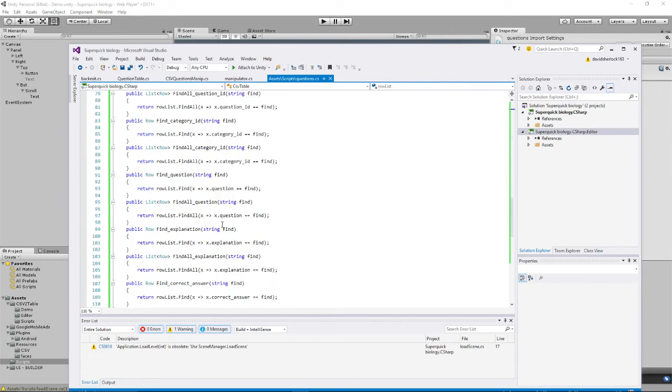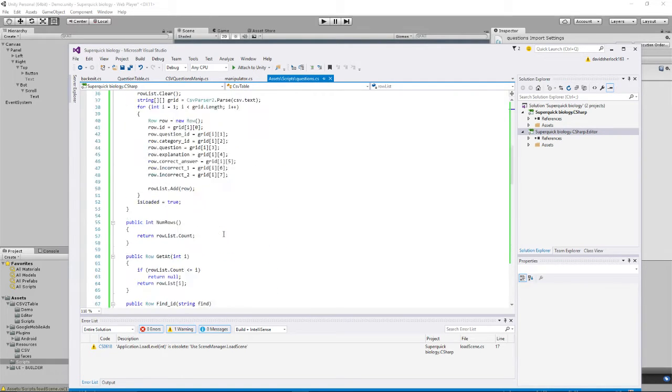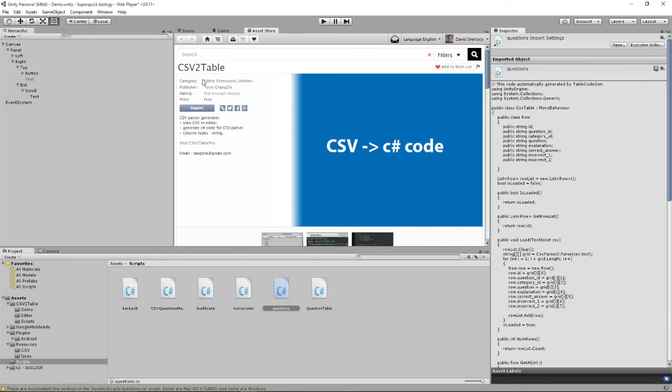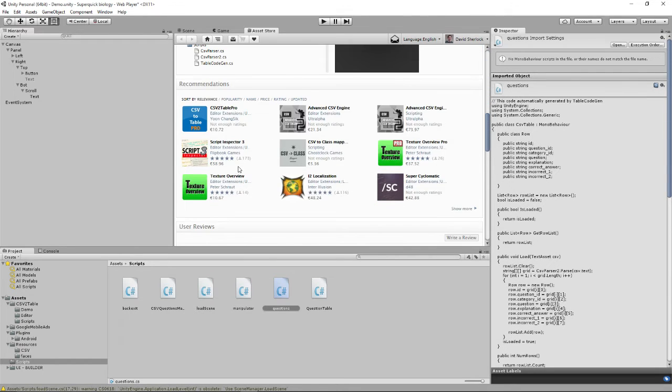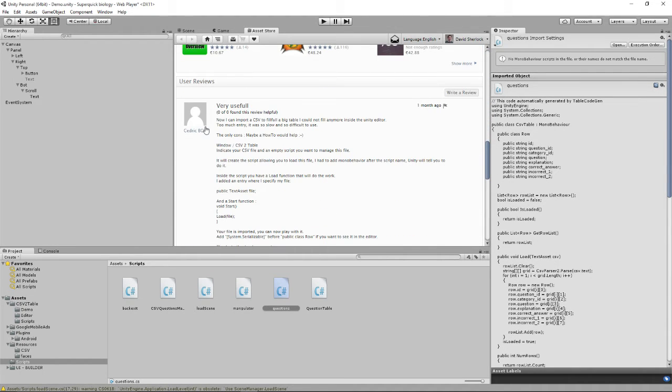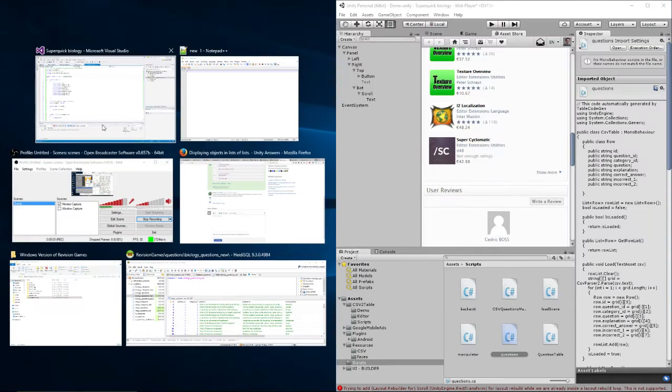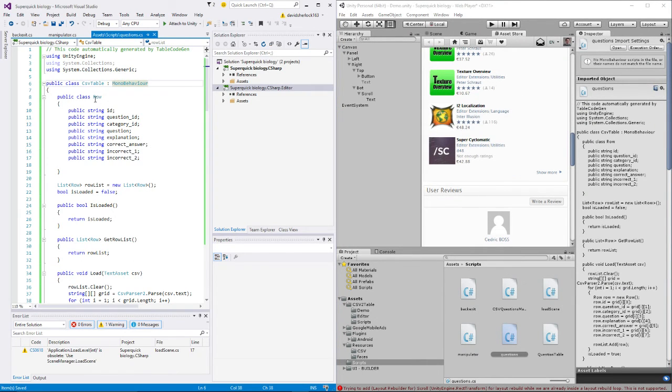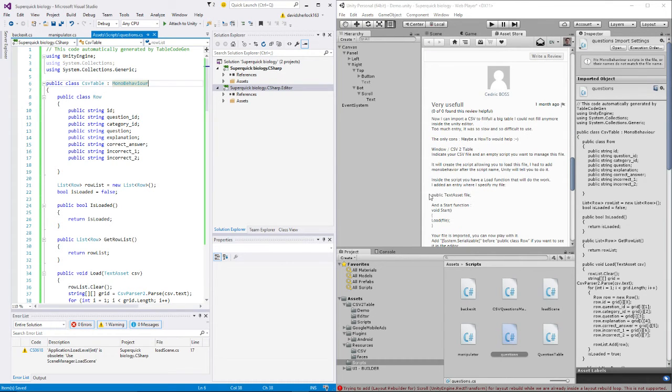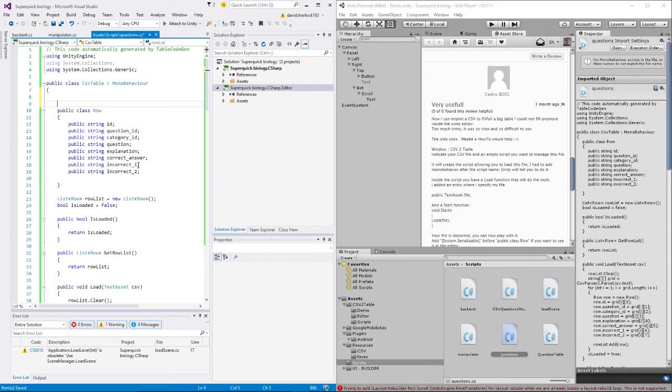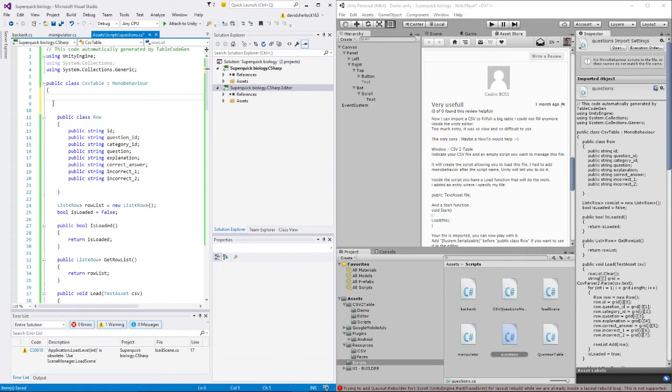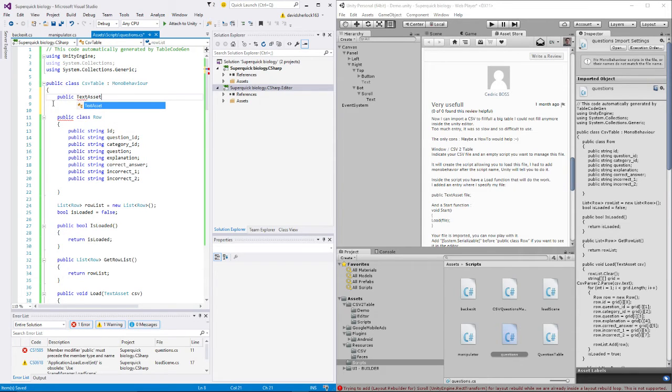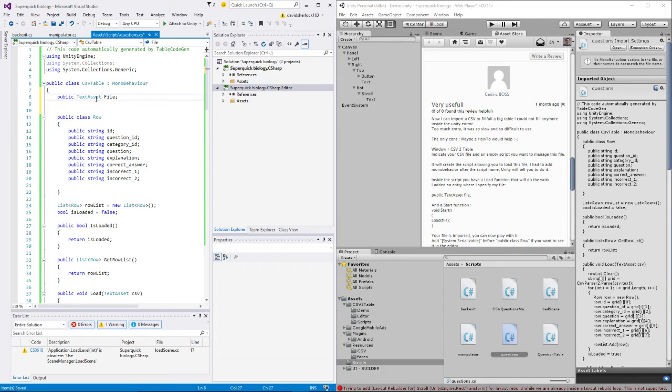So then there are a few more things I think it suggests that you do. Now there isn't much documentation with the CSV2 table, but some very nice person has put in the comments what to do. So the first thing that they say to do is, oh yeah, add monoscript after the script name which is what we've done. And then let's just put this side by side with my code. And then this very helpful chap says, add here, just under the name of your class, add public text asset file. And what this will do, this will let you select a text file which is going to be the CSV that we've created.